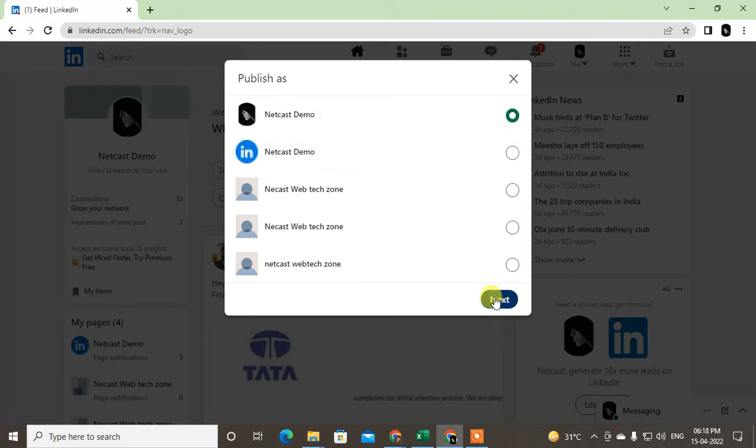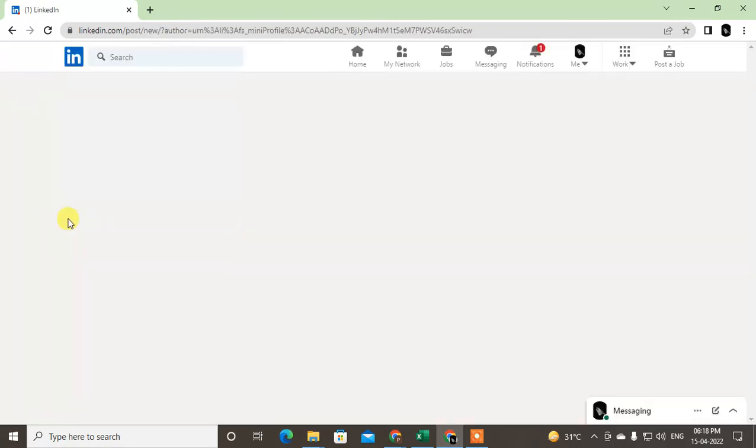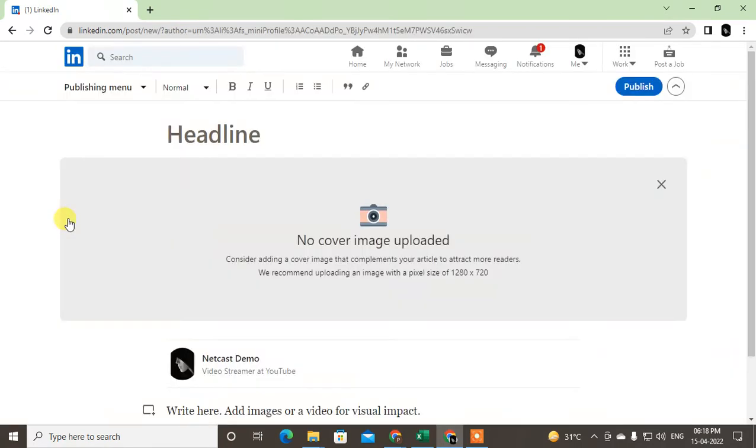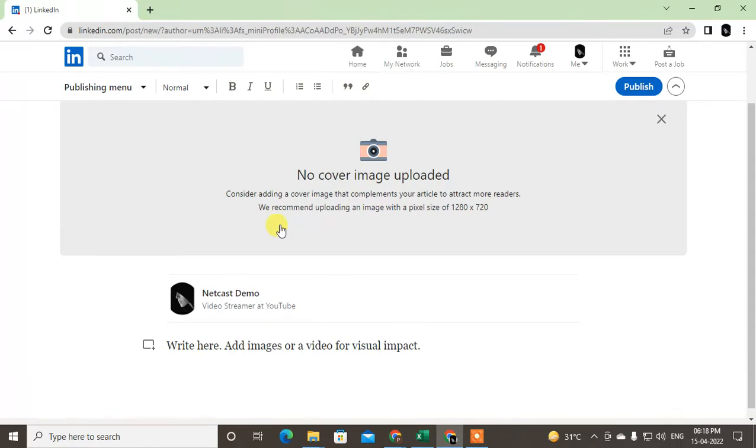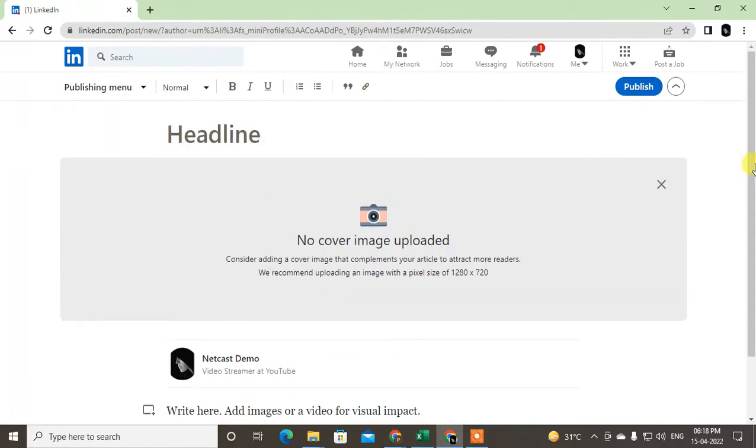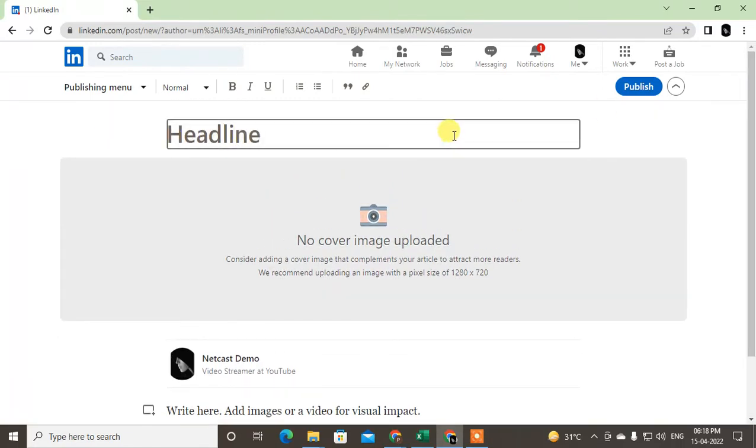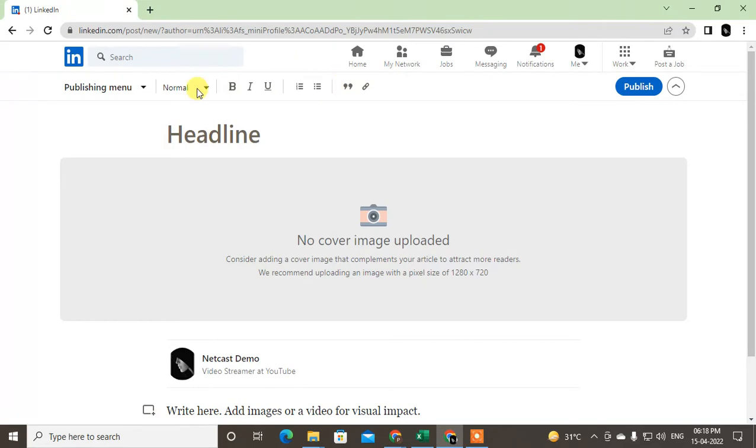Now this is the article writing window where you can write your article. There are tools you can use to write articles. Here you can see Publishing menu, New article, My draft, and My article.